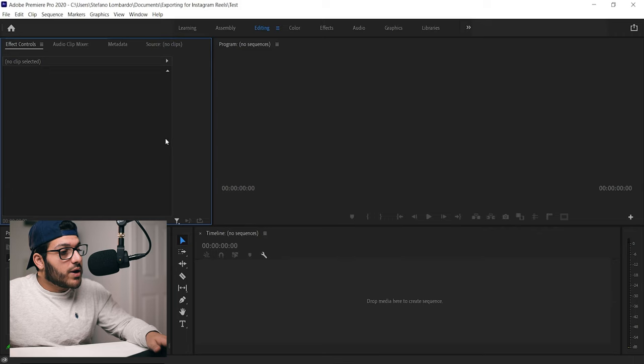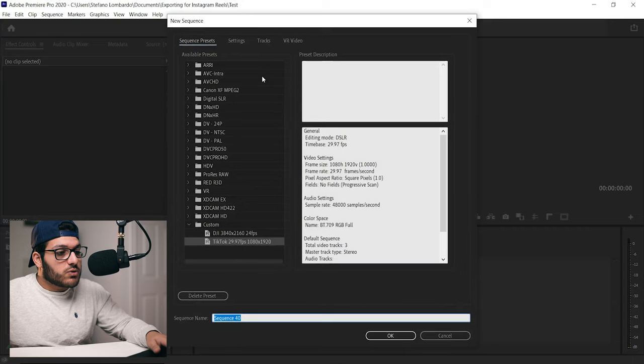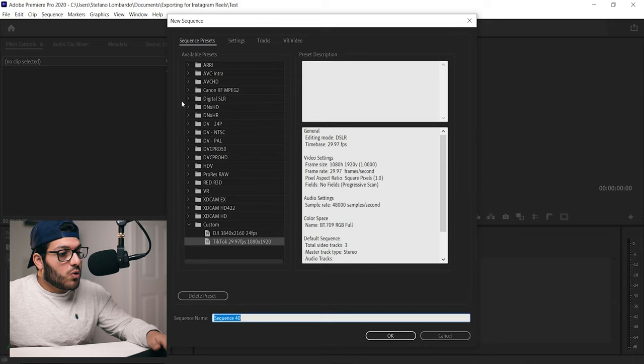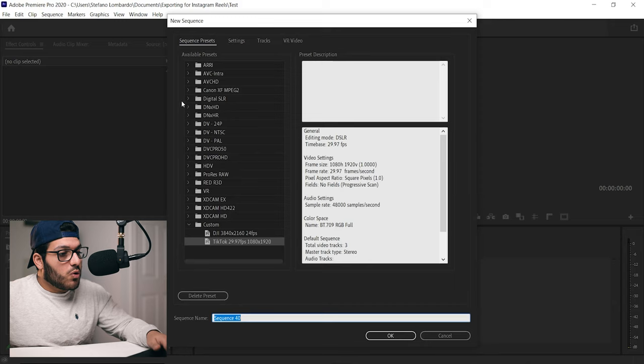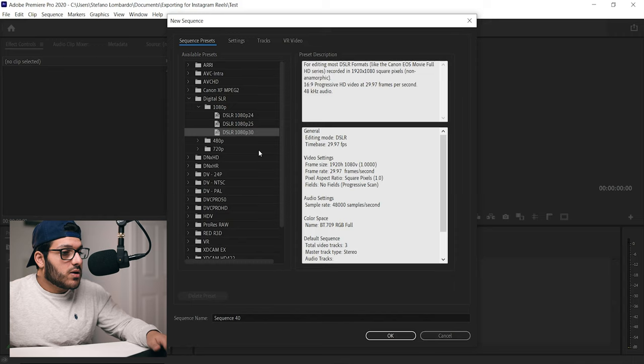So now that our project has been made, we're going to go ahead and create a new sequence by going up to File, New, Sequence and we're going to create our own Instagram Reels preset here so we don't have to do these settings every single time we create a new video. We're going to go to Digital SLR, select 1080p and select DSLR 1080p 30.